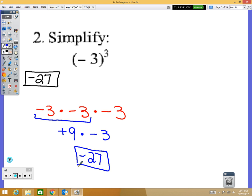Here's a tip: if your base is negative and your exponent is odd, it's going to be a negative answer — no matter what. Even if we had negative 3 to the 11th power, it's going to be a negative something.